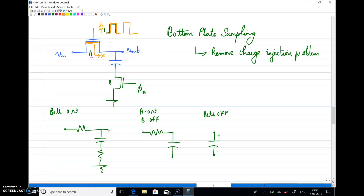Welcome back to the second lecture on switched capacitor circuits. So far we have discussed the problems of sampling circuits and sample-and-hold circuits, and we have seen bottom plate sampling. During the sampling phase, whatever value is sampled by the switch is held in the capacitor. Now we will see how we can process the signal further.